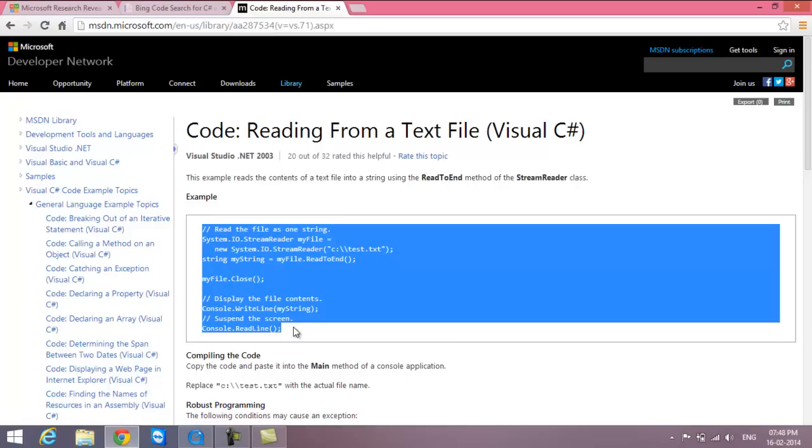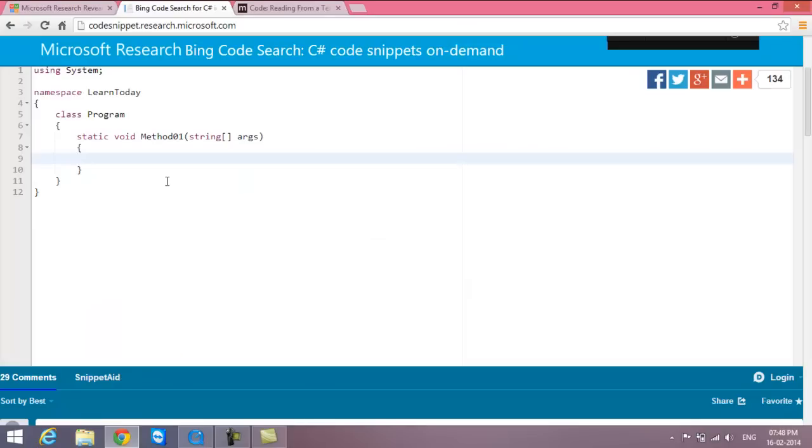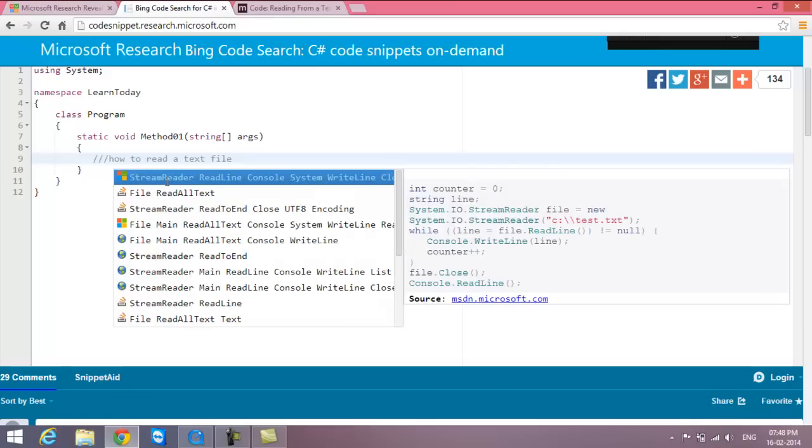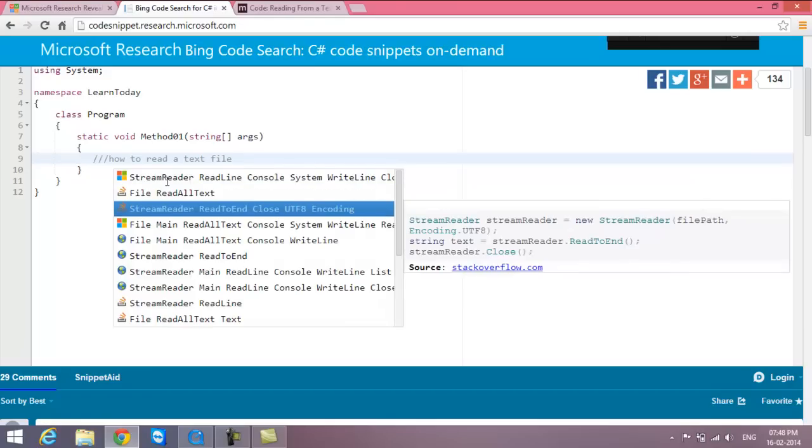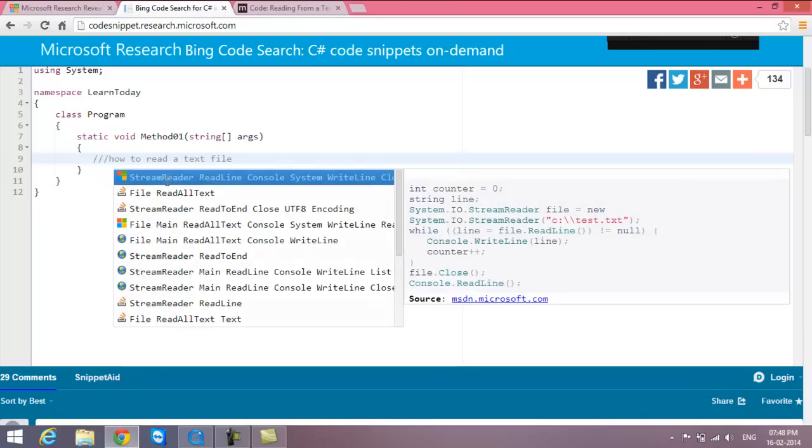With the support of this plugin, say I have a requirement to read a text file. I simply type 'how to read a text file', press tab, and you get the code right here. We can just select that code and the code appears.